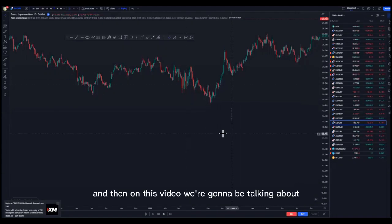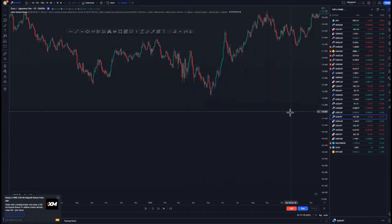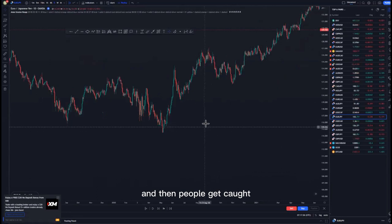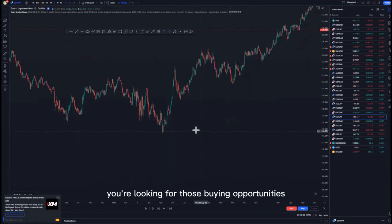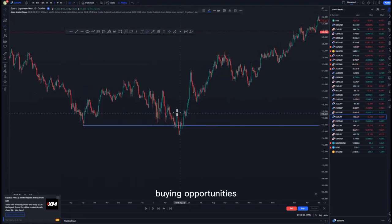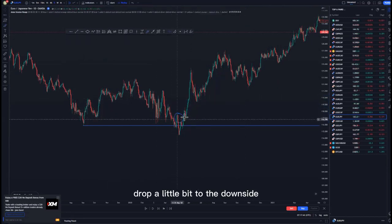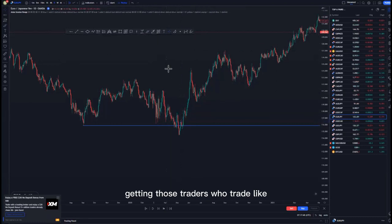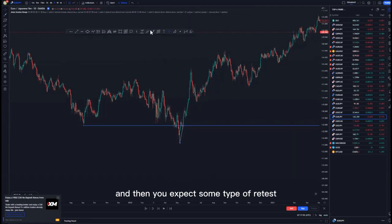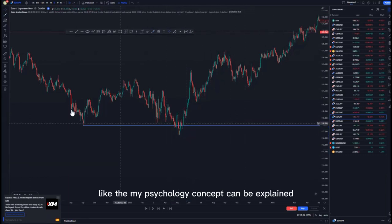Welcome back. In this video we're going to be talking about the mass psychology activation, since everyone has been asking about that concept. Initially, what we look for is for the market to break structure, and then people get caught on the wrong side of the market. If you're looking for buying opportunities around a certain point, instead of the market buying immediately, the price will drop a little to the downside, catching traders who trade support and resistance. You get a break, expect a retest, and then look for continuations to the downside.